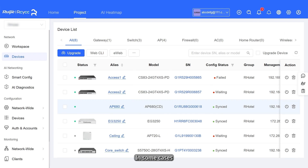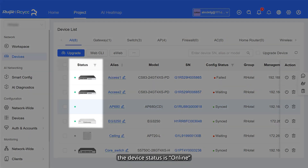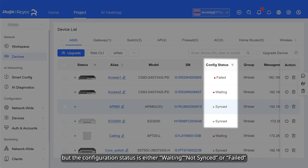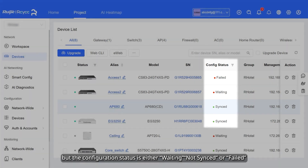In some cases, the device status is online, but the configuration status is either waiting, not synced, or failed.